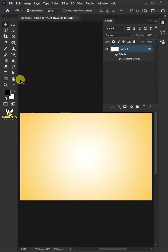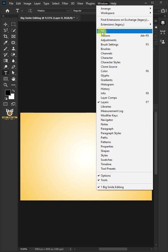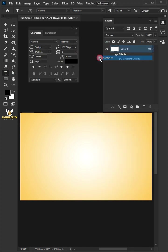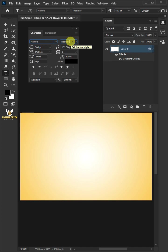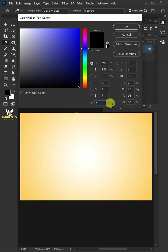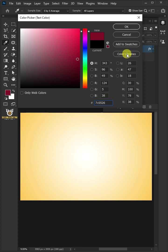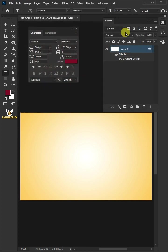Select your Horizontal Type Tool. Go to Window and open your Character Panel. The Font I'm using the MassDoc. The Font Style, Regular. The Font Size, 500. Click the Text Color. In the Color Picker, I'll type in 7C0526. Then click OK and close the Character Panel.